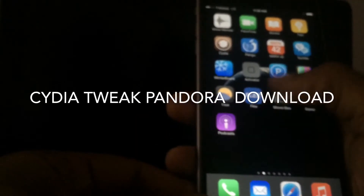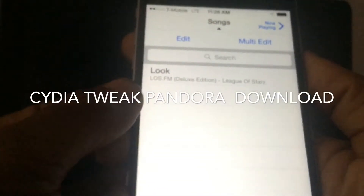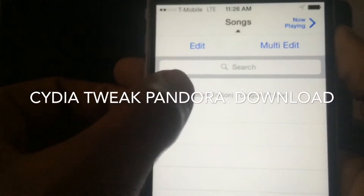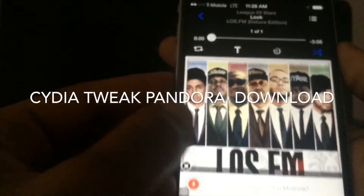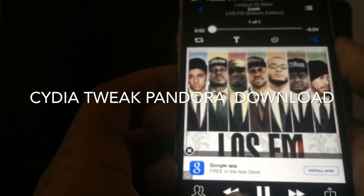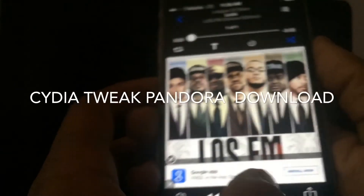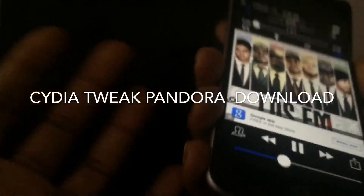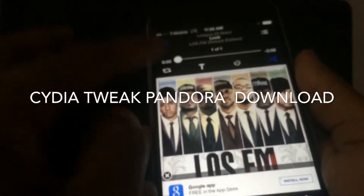And now that you did that, there's the song that you just downloaded. Now you have it. It's on your device. You can play it as many times as you want.